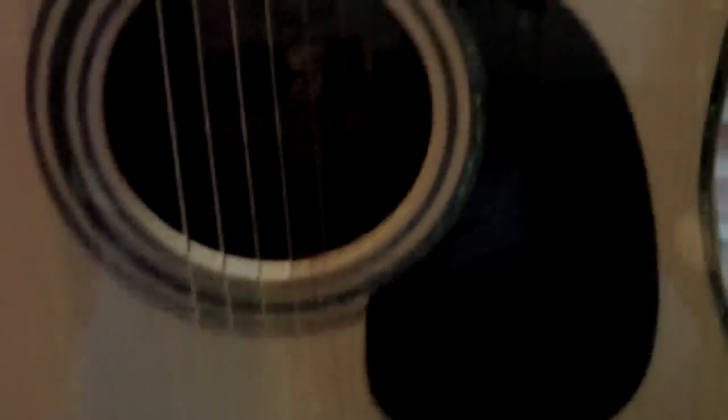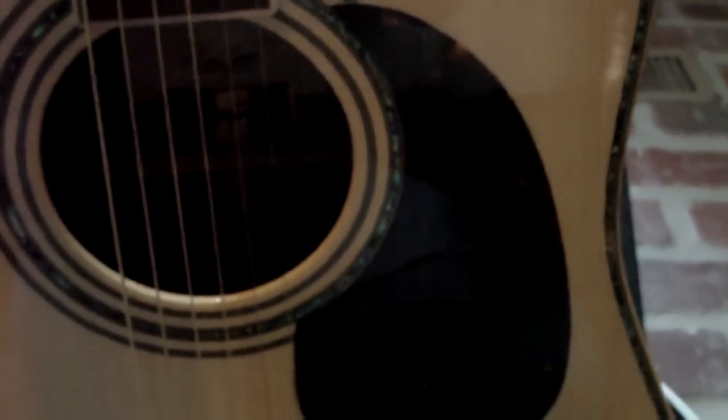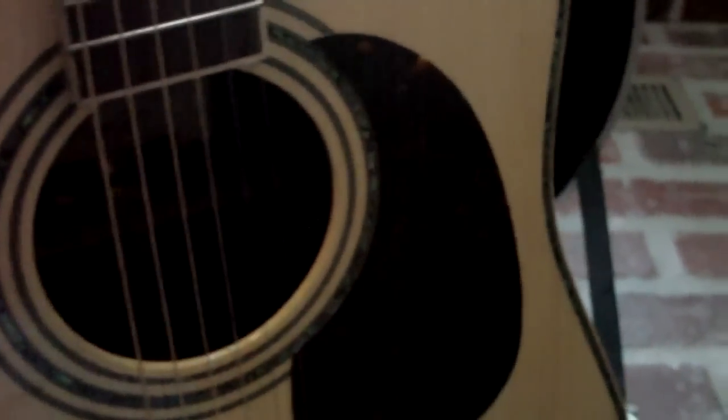This one is their big dog, the 900. It's got the Sitka spruce, rosewood back and sides. It's got the really nice Abalone on it and also the curly maple hand bent binding on it.